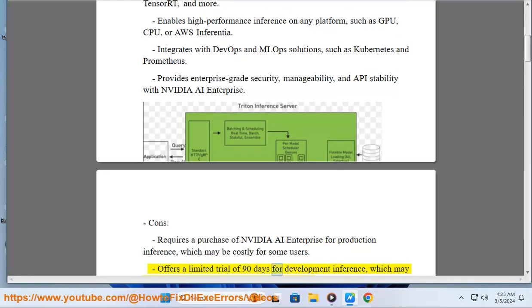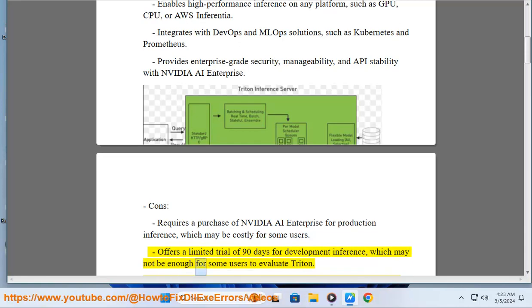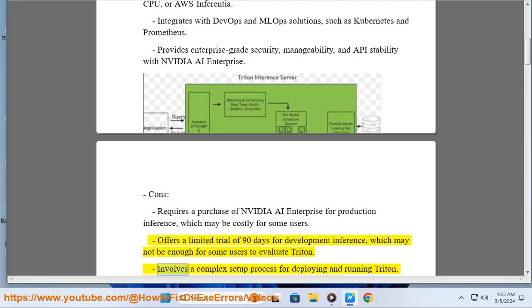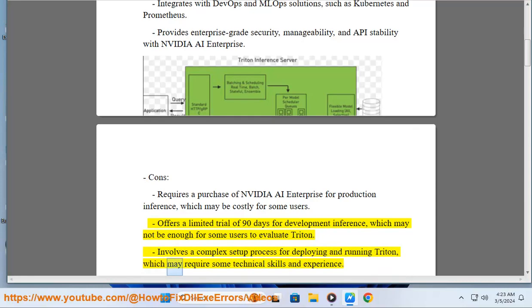Offers a limited trial of 90 days for development inference, which may not be enough for some users to evaluate Triton. Involves a complex setup process for deploying and running Triton, which may require some technical skills and experience.